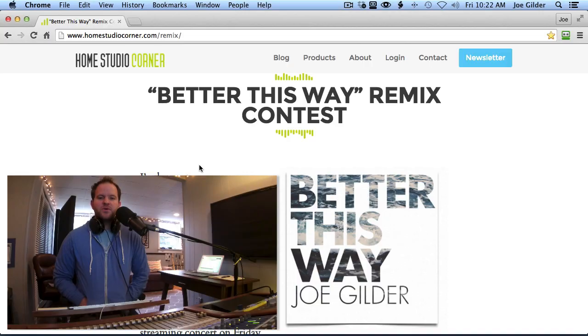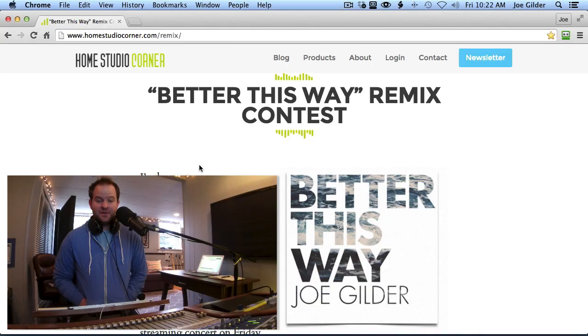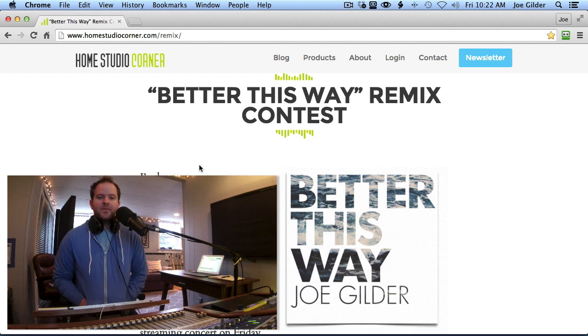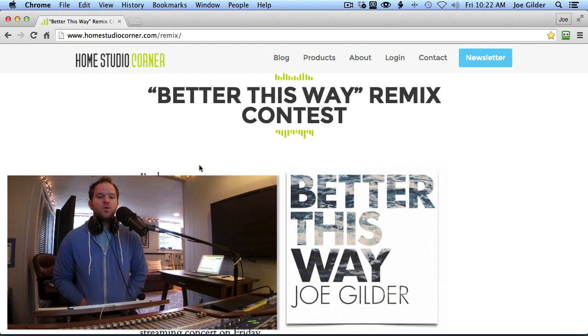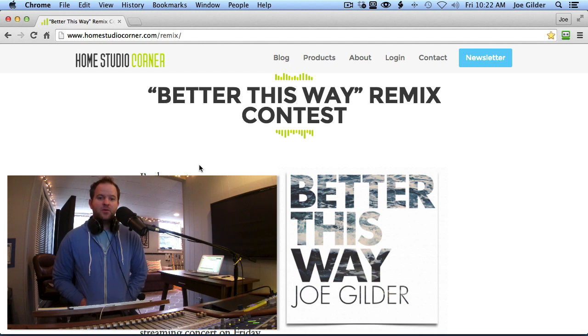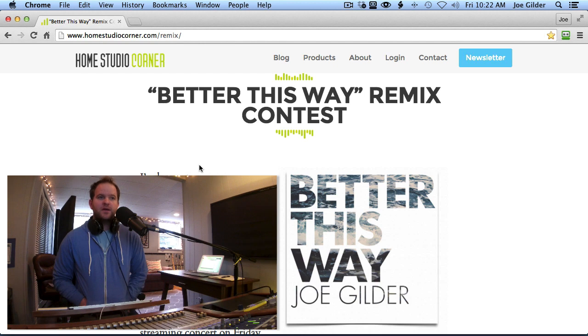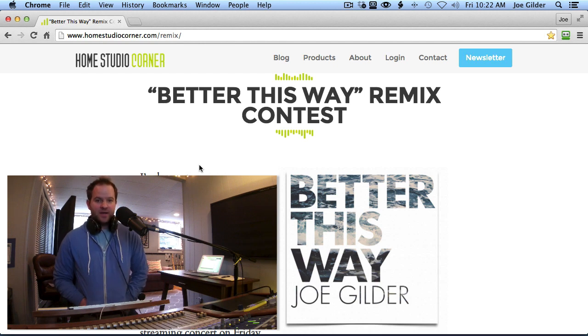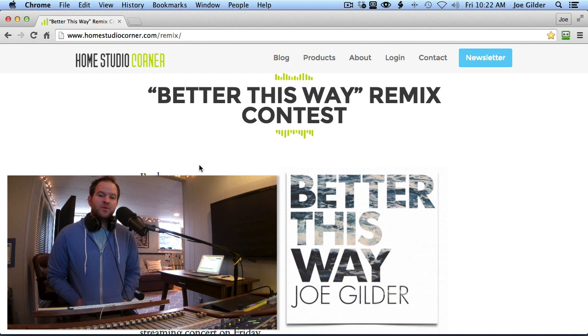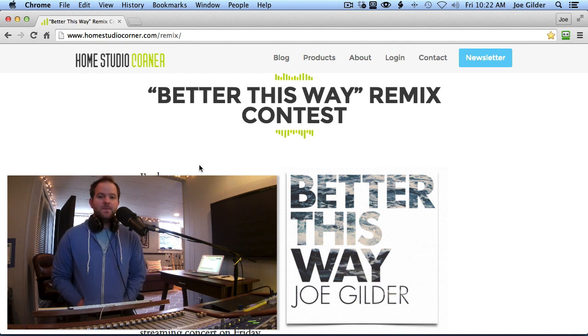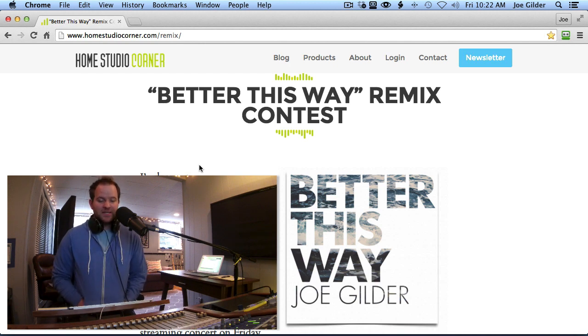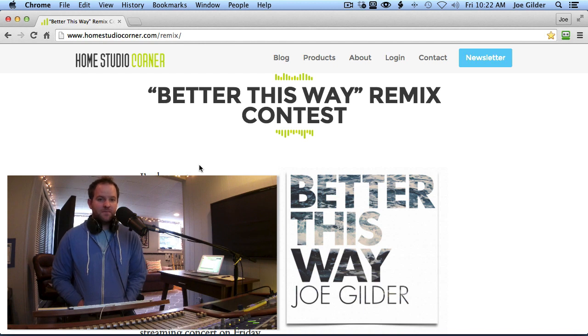Hey, this is Joe from Homestudiocorner.com. If you didn't know yet, here's your announcement that I'm holding a remix contest over at Homestudiocorner.com. So go to Homestudiocorner.com slash remix and it'll pull up the page that you can see on my screen here. It's a remix of the title track from my upcoming album, which will be released on April 7th, 2015.